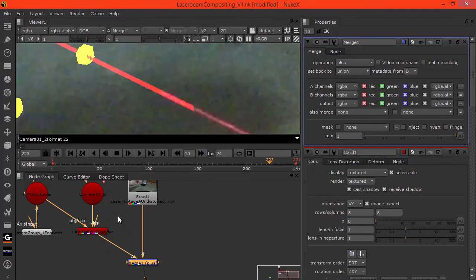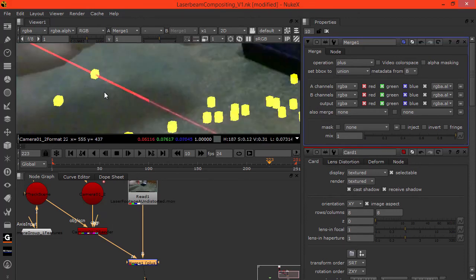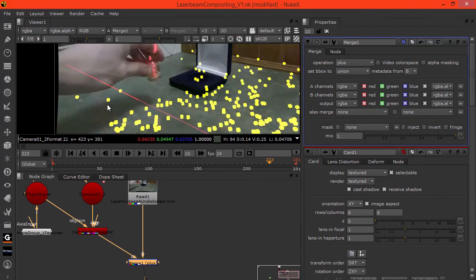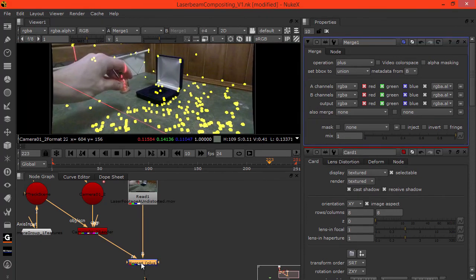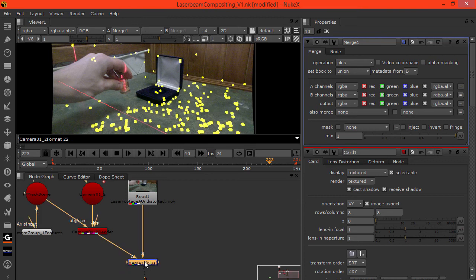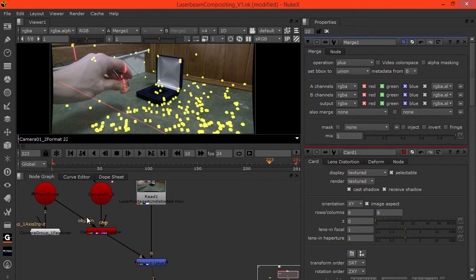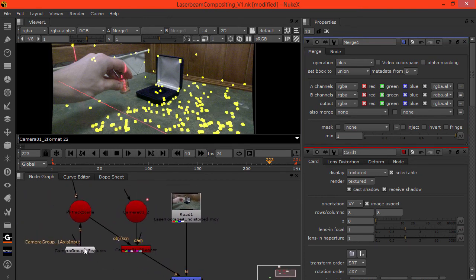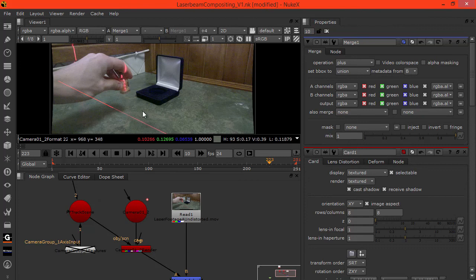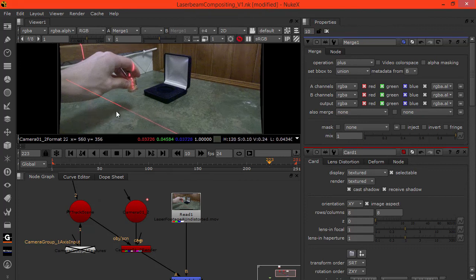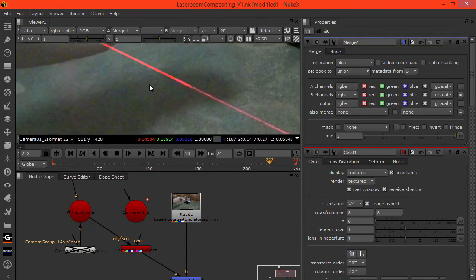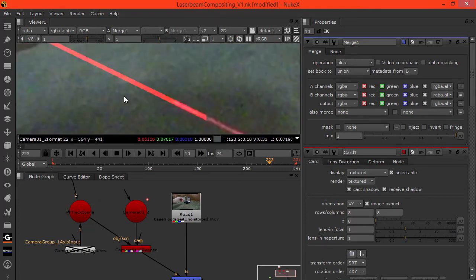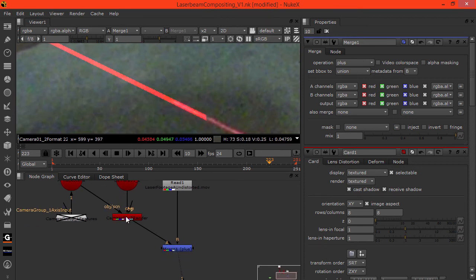We can disable that there. Also, we're currently viewing or getting all these features so we can disable those. What we might want to do is blur this here.